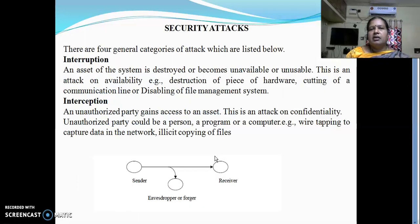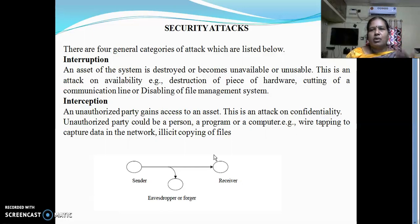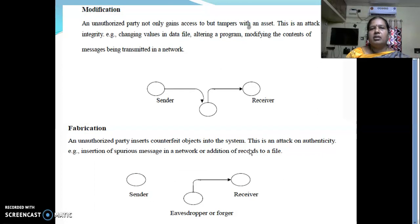Regarding security attacks, there are two main categories: interruption and interception. Interruption means an asset of the system is destroyed or becomes unavailable or unusable. Interception means an unauthorized party gains access to an asset and is able to view our data. Modification means an unauthorized party not only gains access but also modifies our data. Fabrication is a counterfeit object — it looks like an original thing but is a false website or false information.